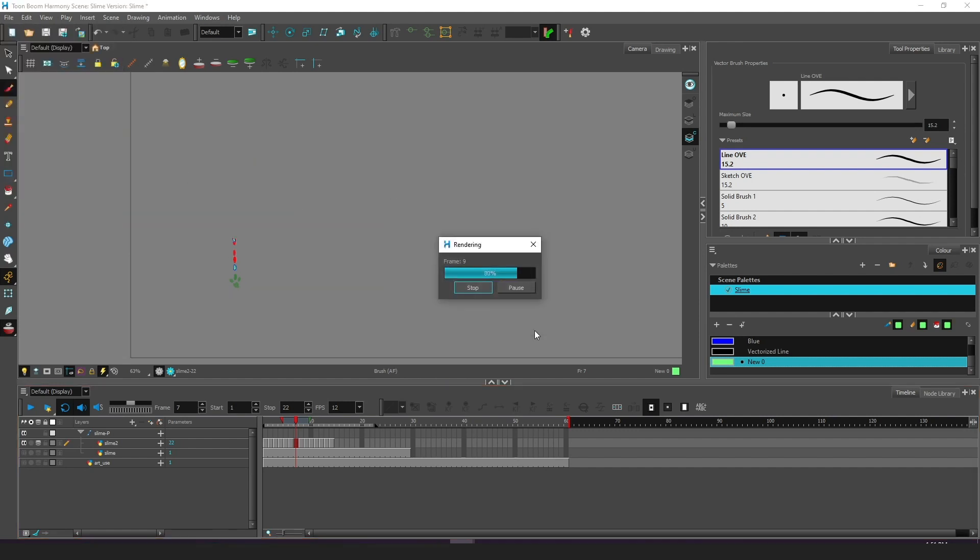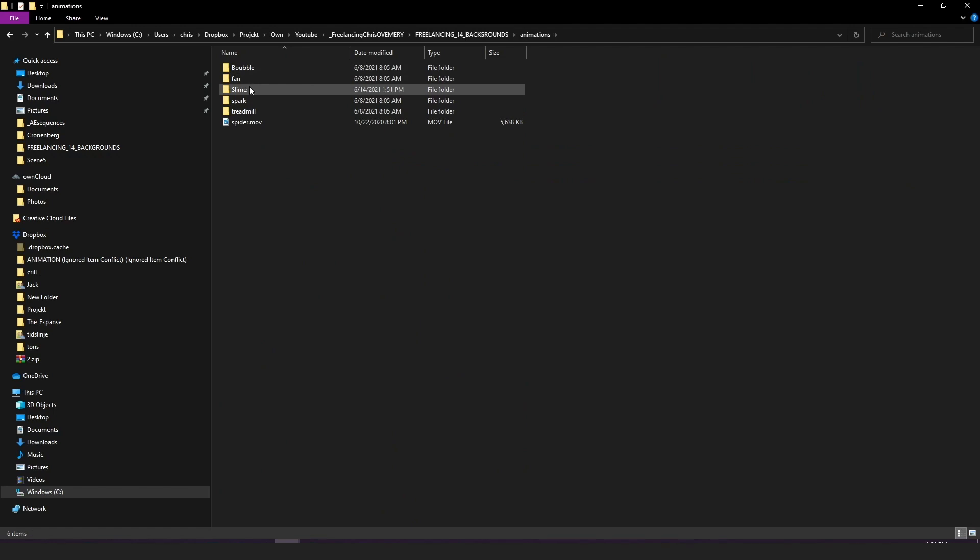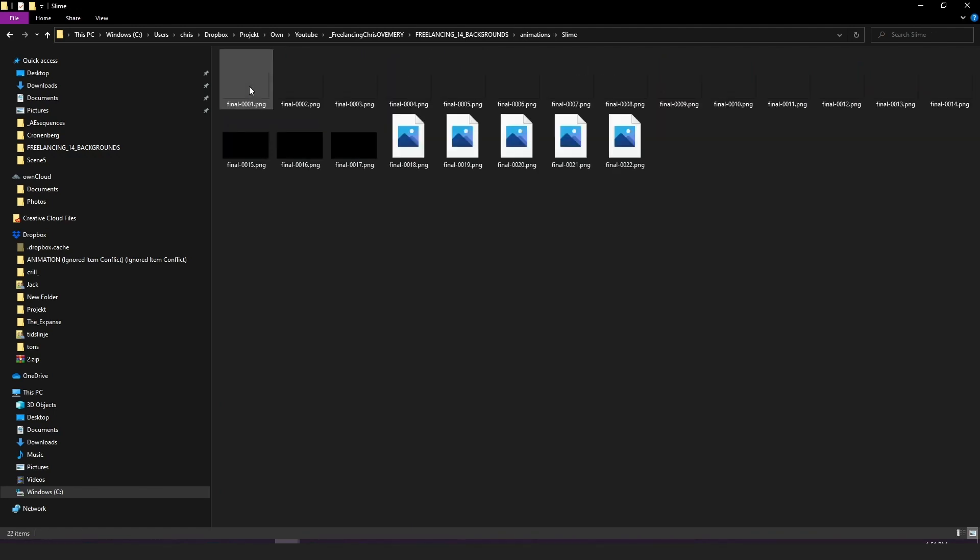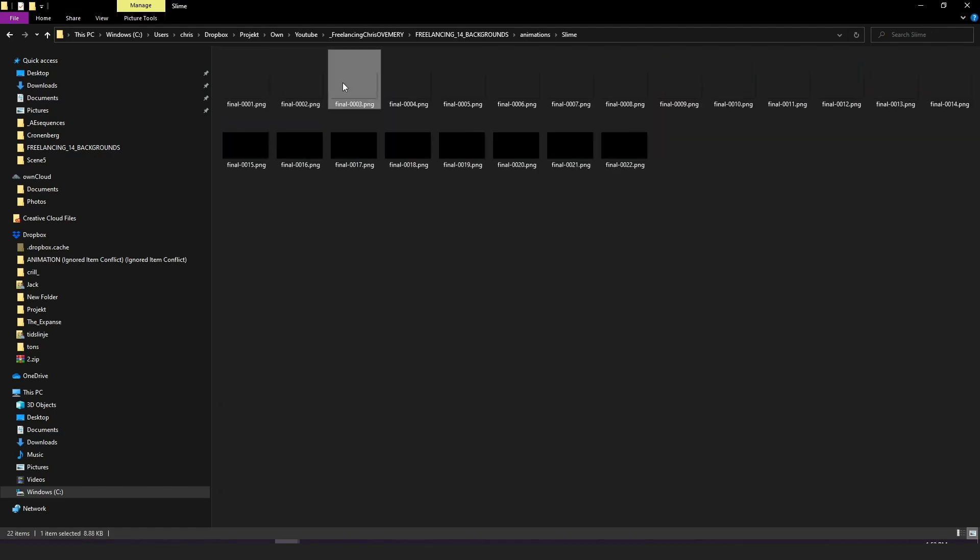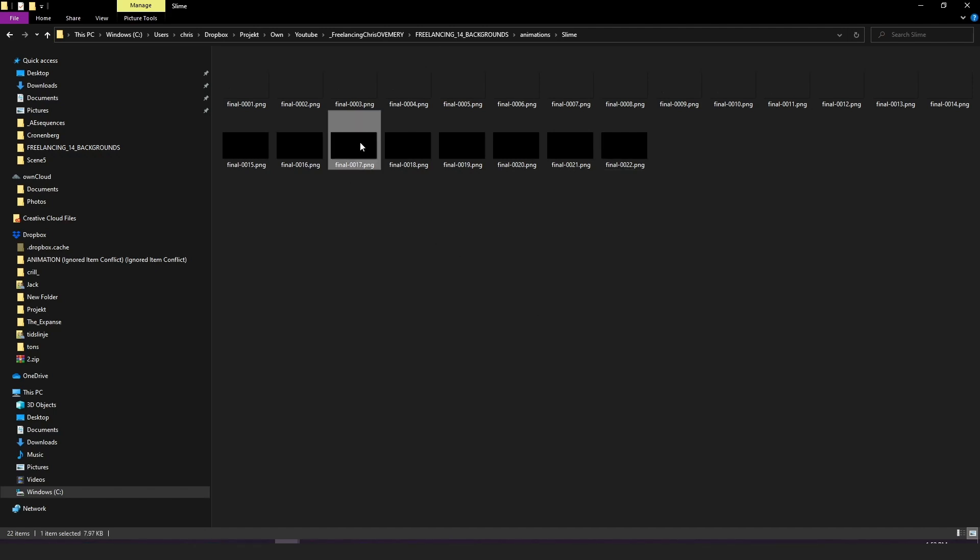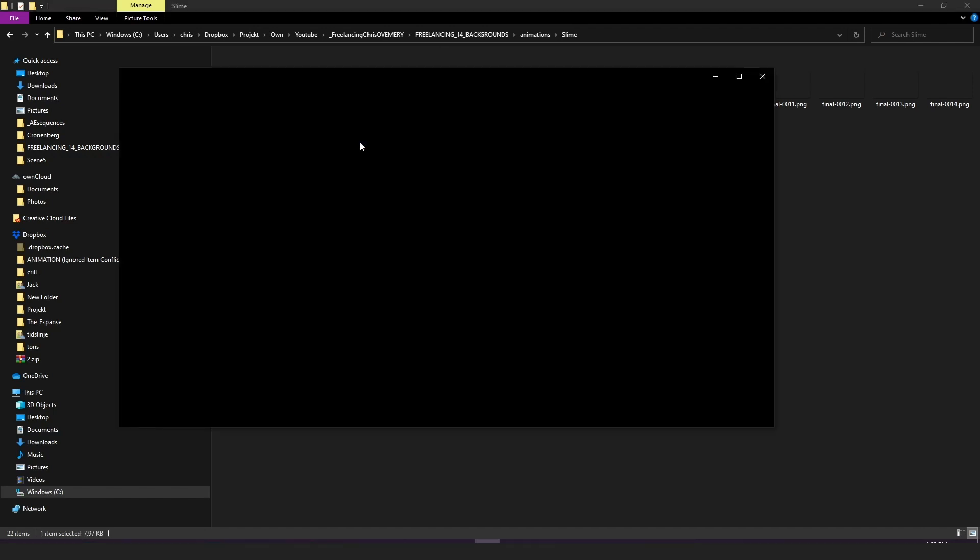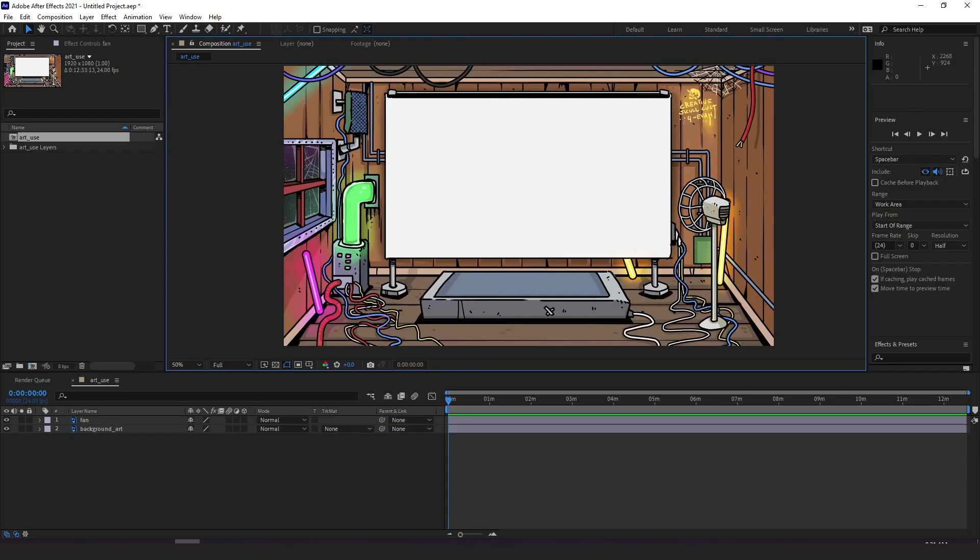Now when looking in my folder I have a sequence of 22 PNG frames named with numbers so that any software will understand what order to play it.